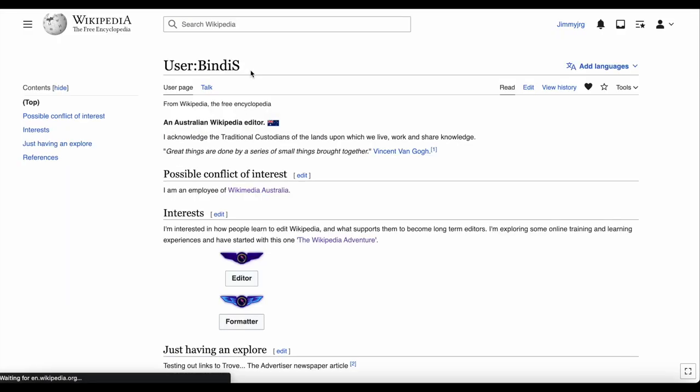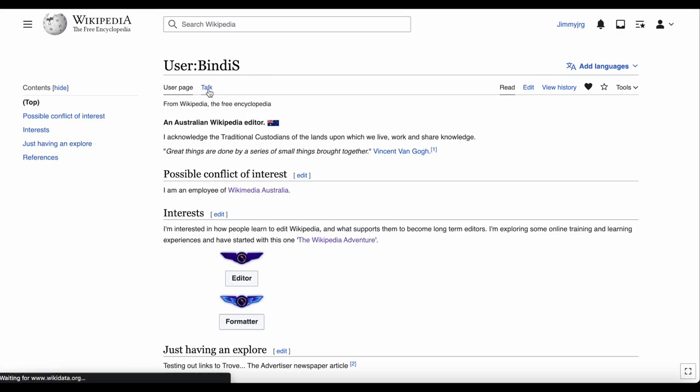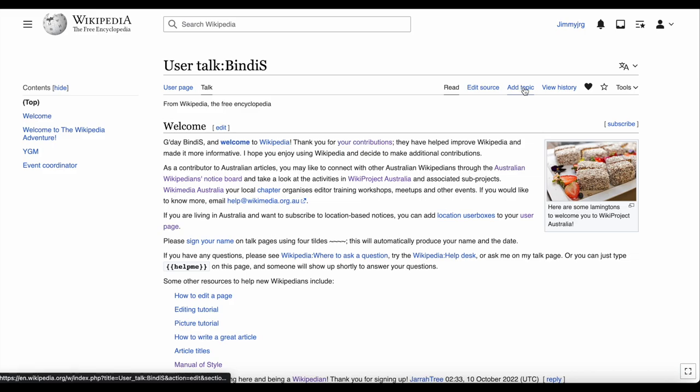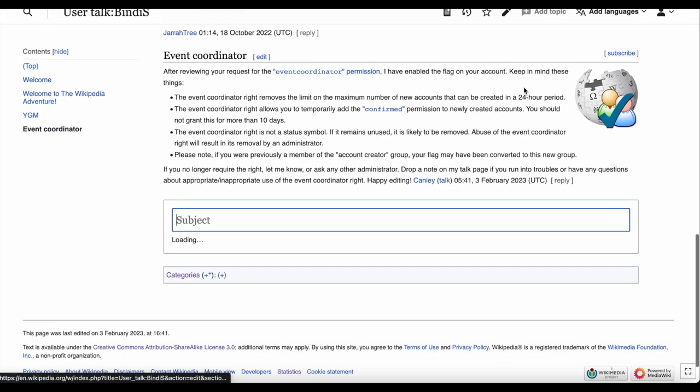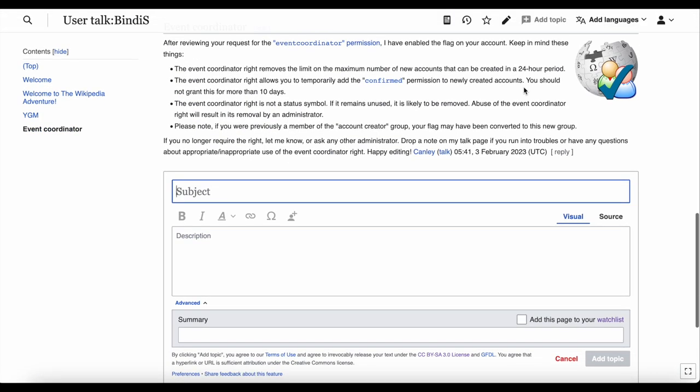You can also leave a message on another user's talk page. Just go to their user page and click talk. Then leave a message by clicking add topic at the top of the page.